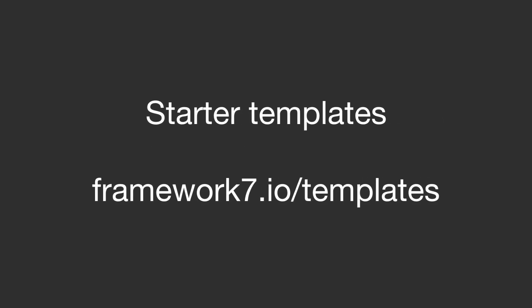If you want to get started with this latest release of F7, check the brand new starter templates at framework7.io/templates.